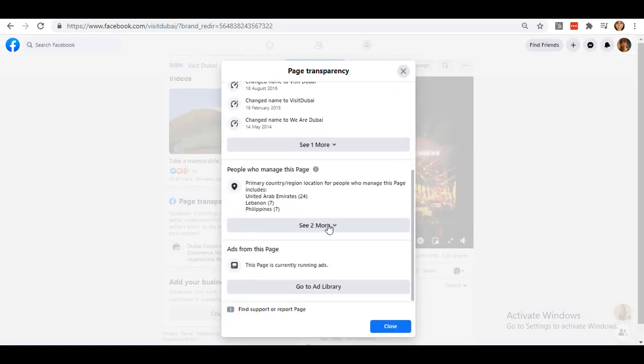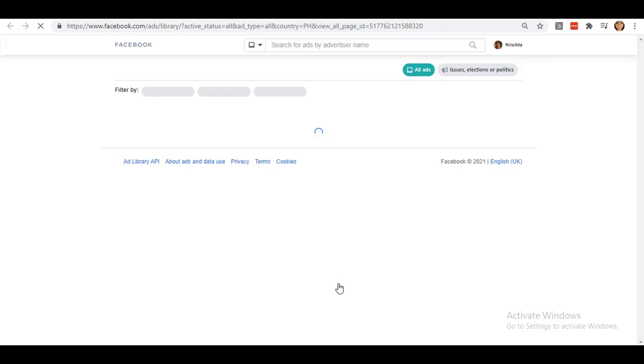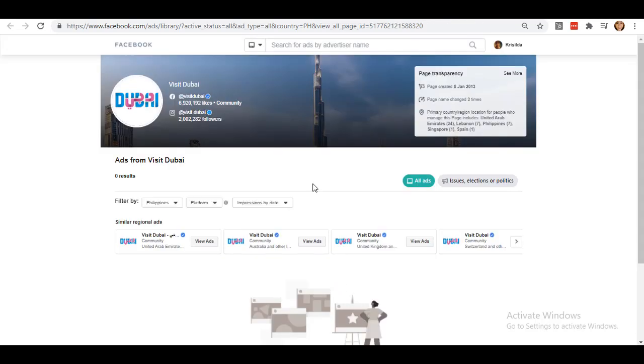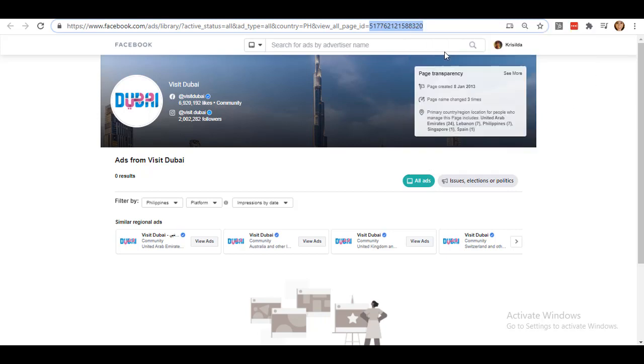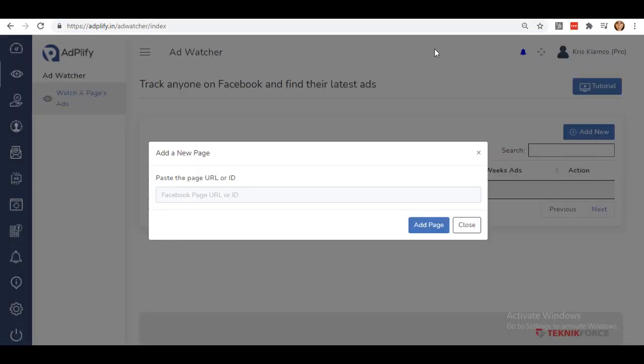From here, scroll down until the bottom so you can see and click on this Go to Ad Library. See this URL? It has the ID number at the end of this. Just copy the ID and paste it to your Ad Watcher in Adplify.